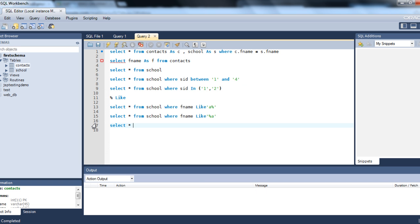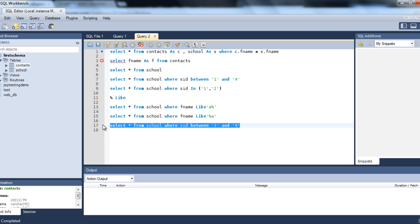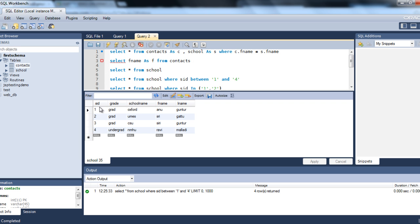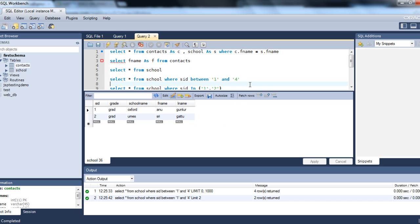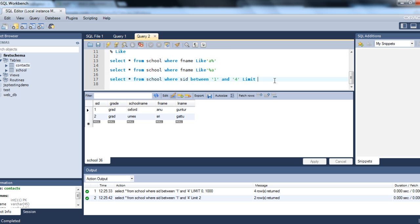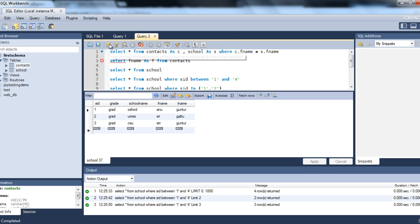In MySQL, let's do an example: SELECT * FROM school WHERE SID BETWEEN 1 AND 4. This retrieves 4 records, but I want to limit it to only 2. Add LIMIT 2 — and it limits to only 2 records. If you say LIMIT 3, it will retrieve only 3 records.